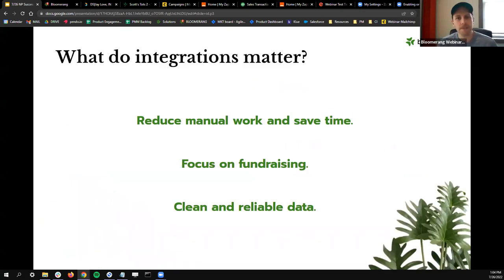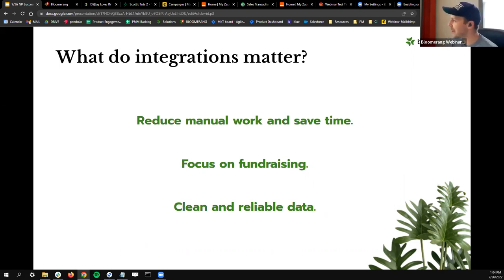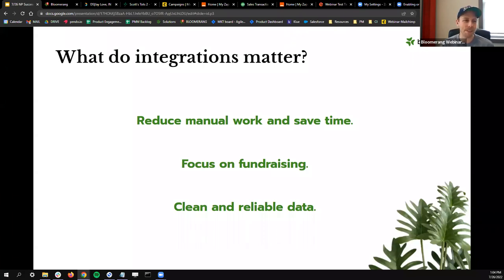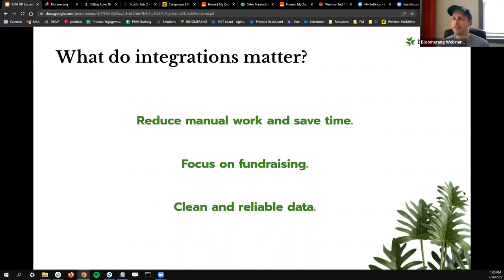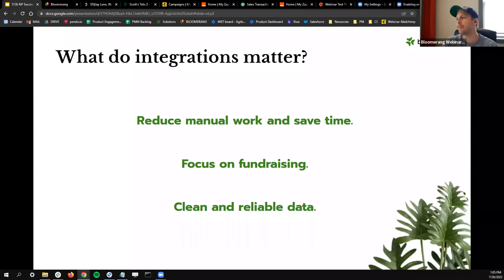Why do integrations matter? There are really three big buckets of how integrations help nonprofits. Number one is reducing that manual work and saving time. When it easily stacks up — from the nonprofits I've talked to — one of the biggest challenges of running a nonprofit is that manual work. Whether it's going through checks, making sure you're reaching out to people on a regular basis, or bringing in event registrations — all these repetitive tasks. How can you take something that's repetitive and either automate it or integrate with the app you're using to save even one or two hours a week?